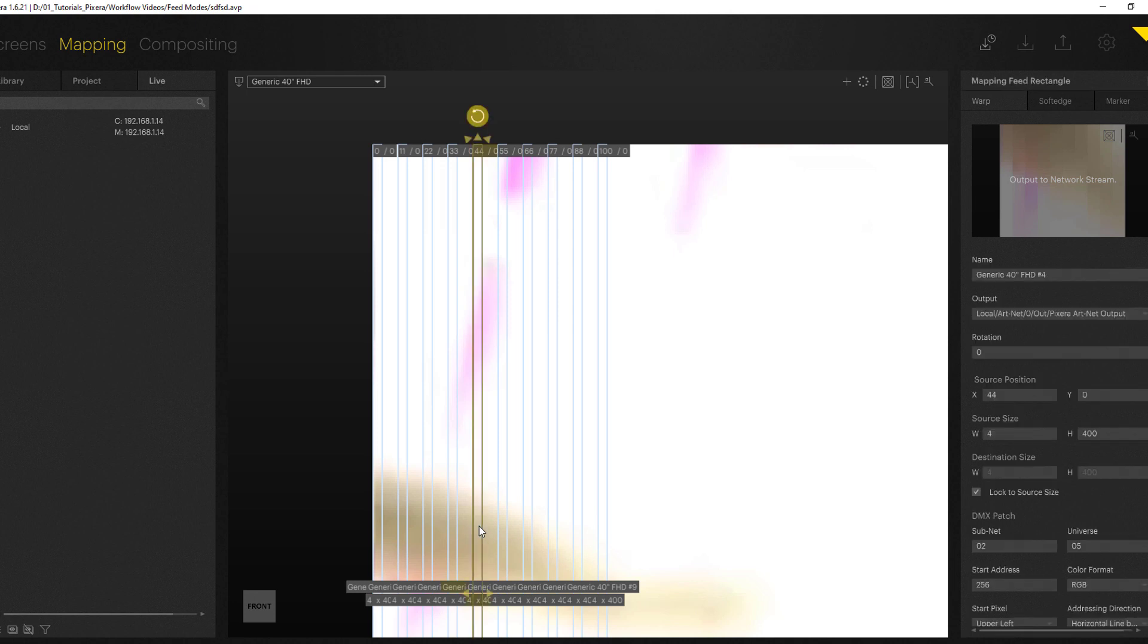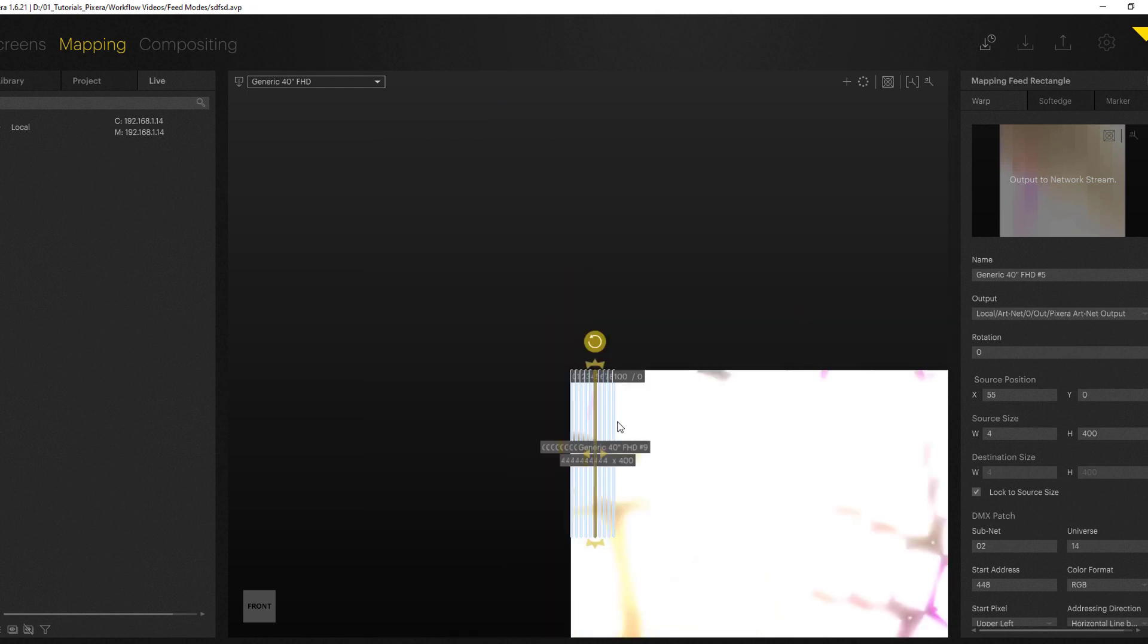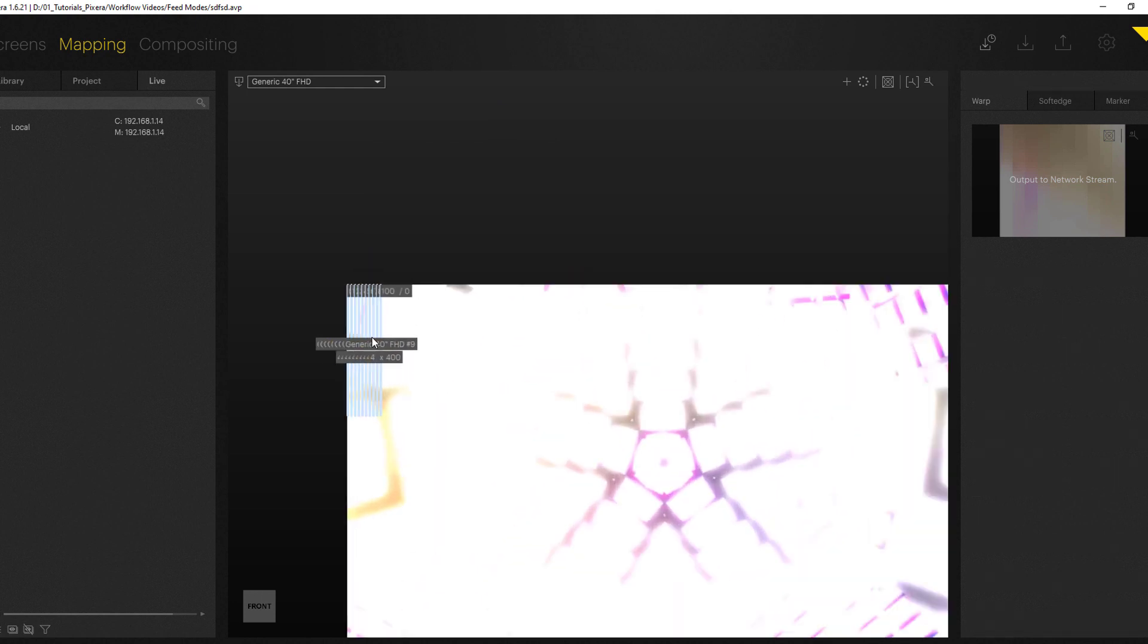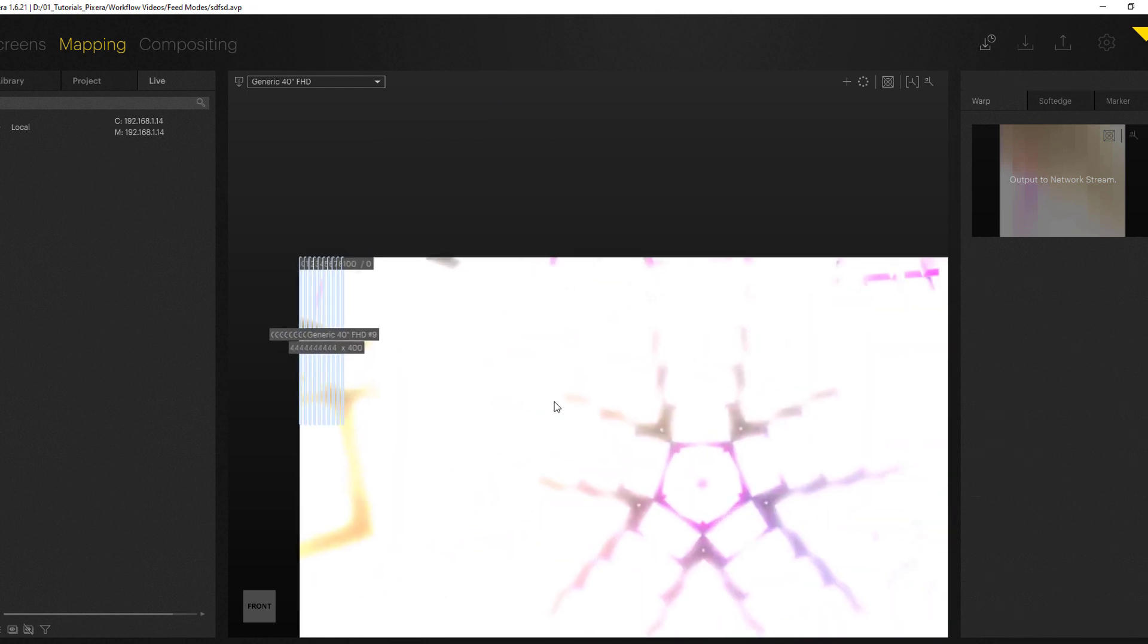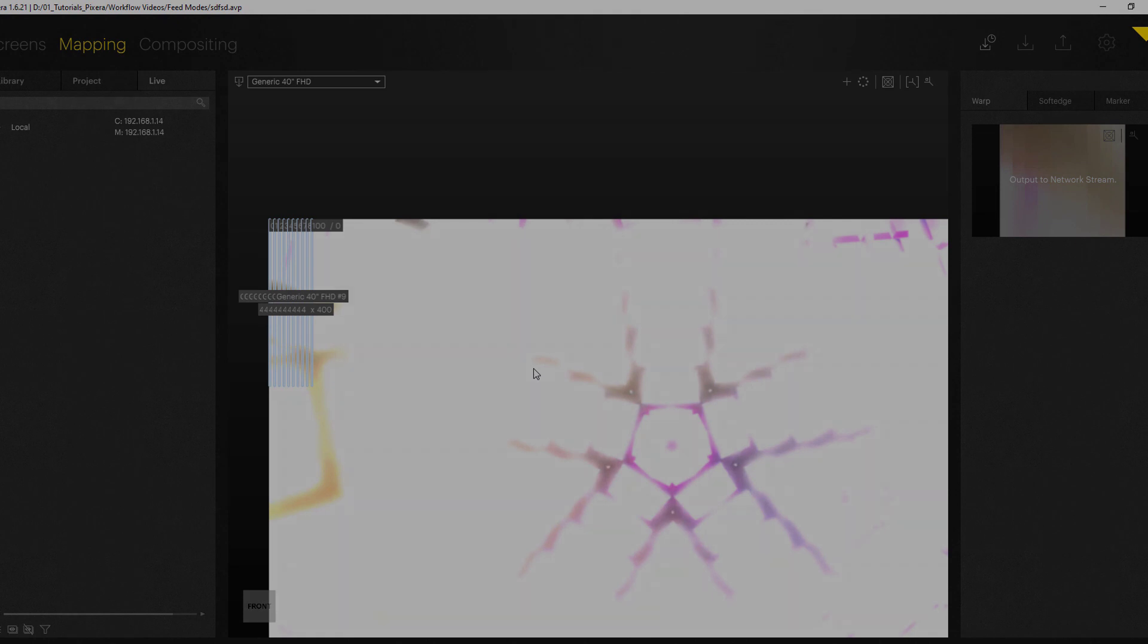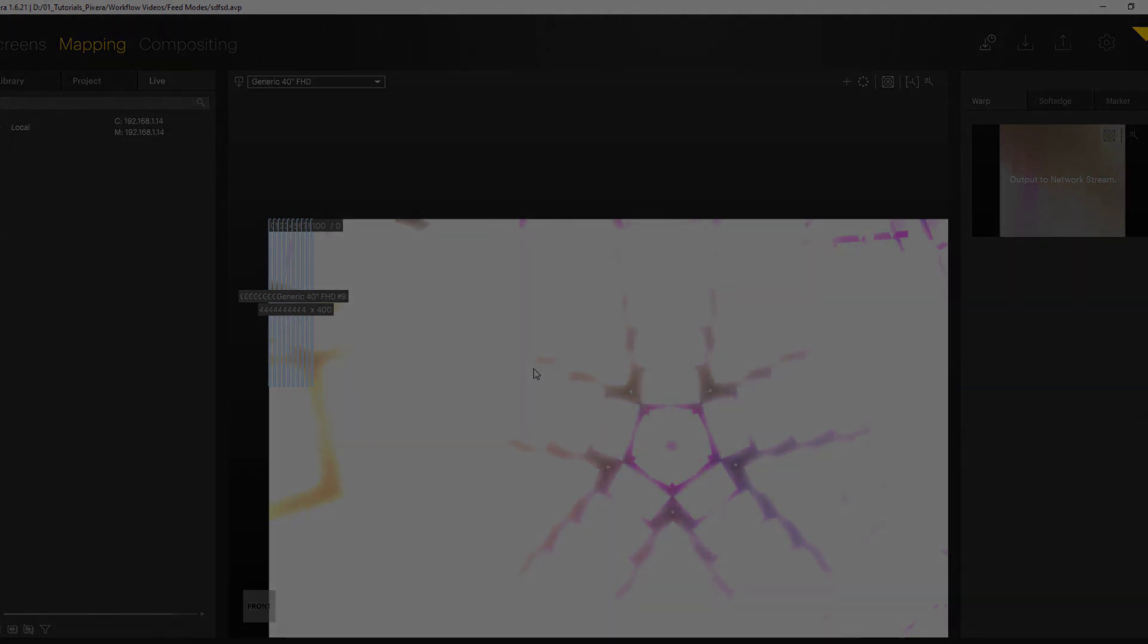There we go, here we now start with subnet 2 universe 5 and so on. Thank you for watching and have fun with your Artnet patching applications.